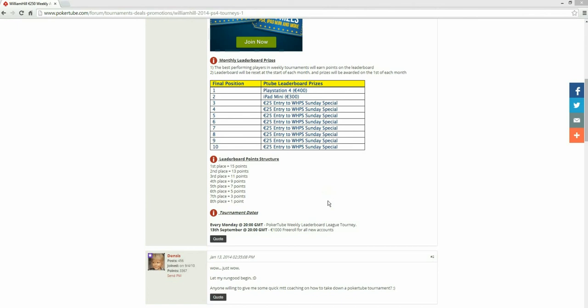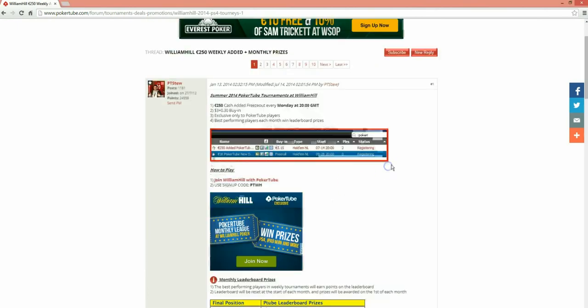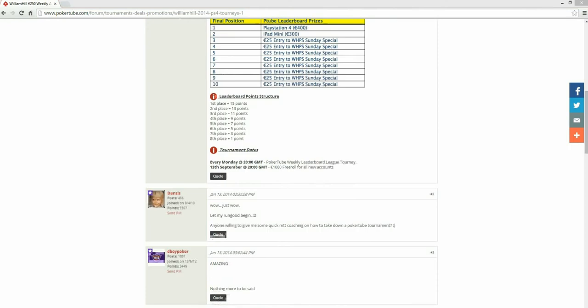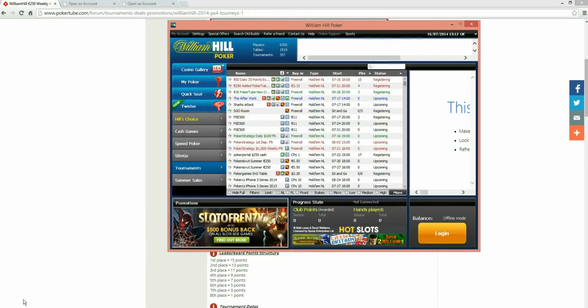The tournament runs every Monday night. And there is a 1K freeroll for any new account. So even if you don't make the leaderboard, you don't get your hands on the PlayStation, you've still got the 1K freeroll to enter. And you've also got the €250 added as well. So a shed load of free money there. Let's have a look at the lobby. I'll show you exactly where you can find the tournament and stuff. So we'll move this out of the way and pull this up.